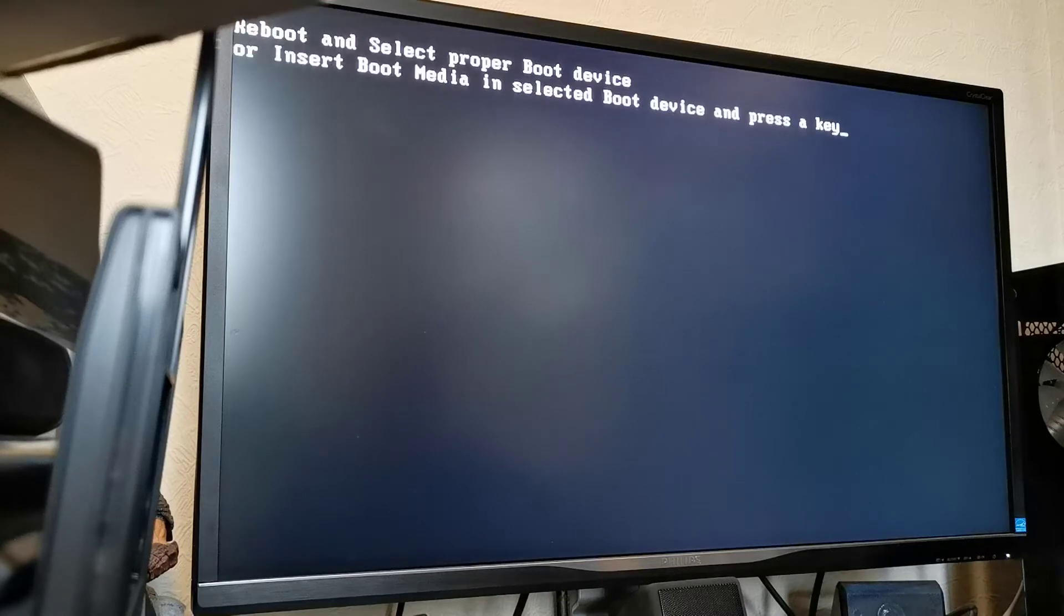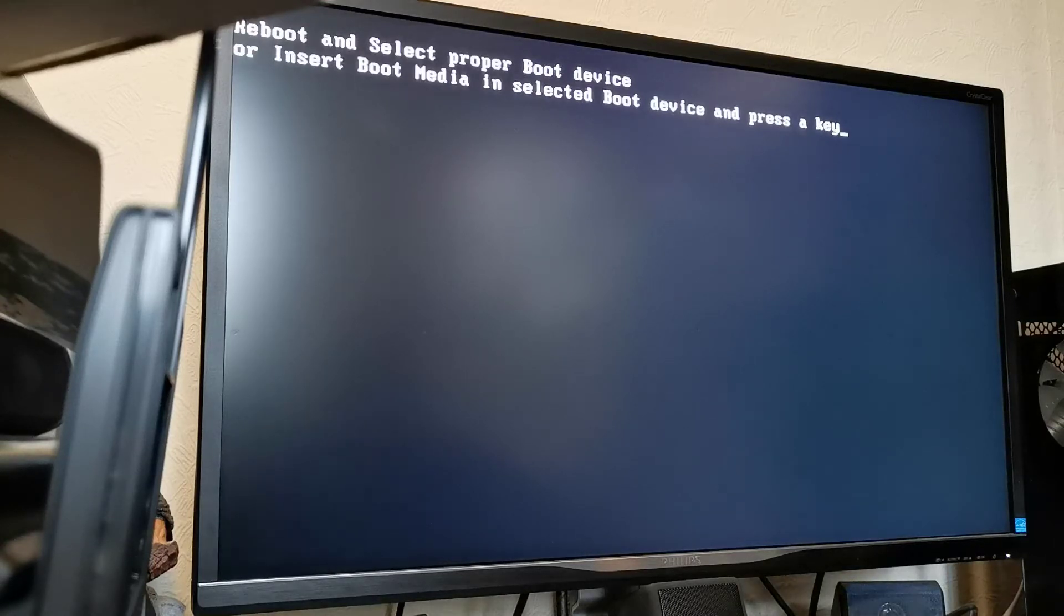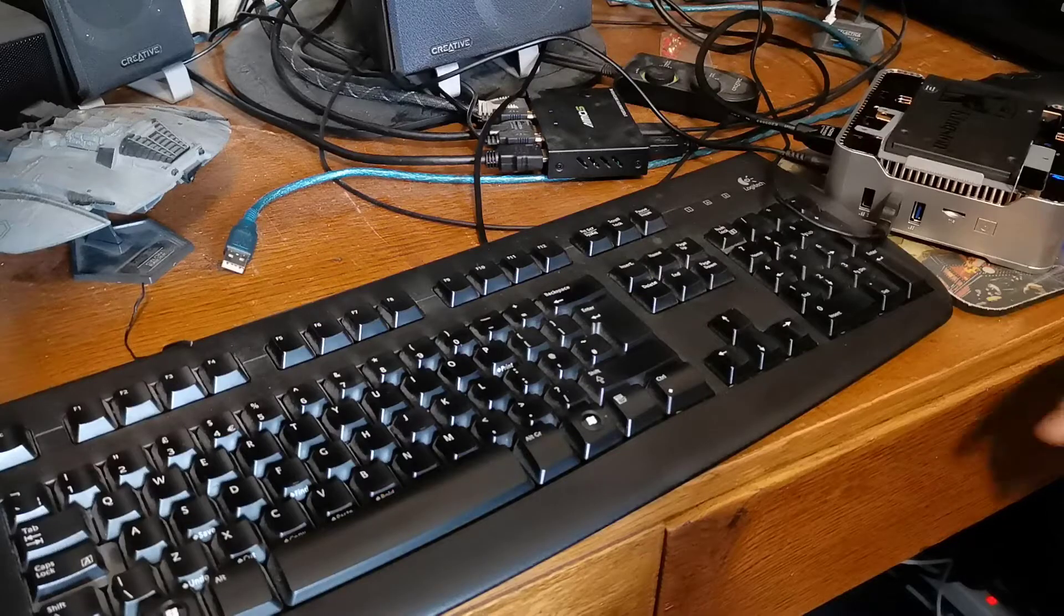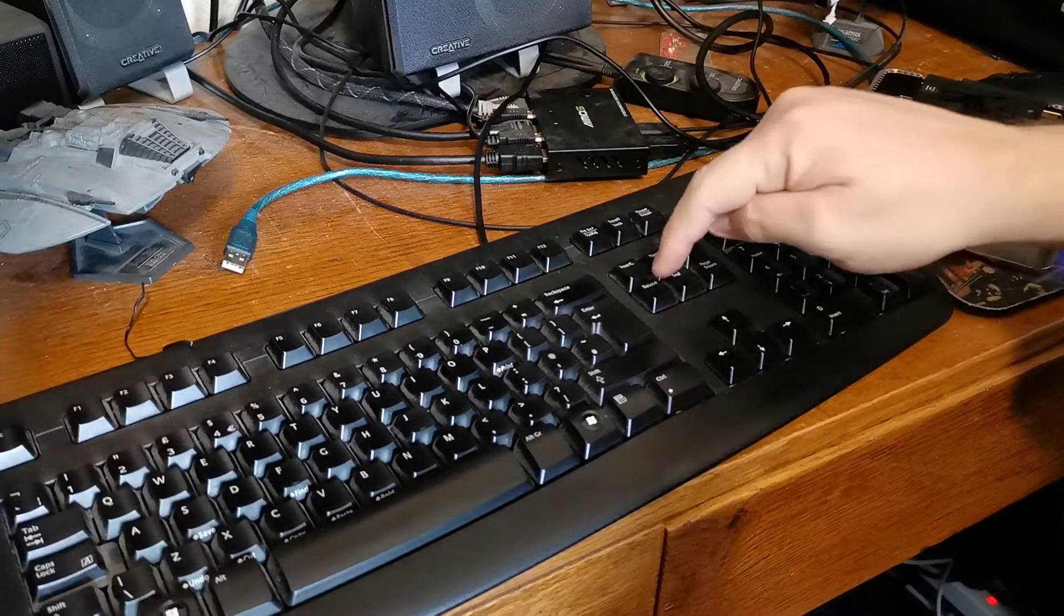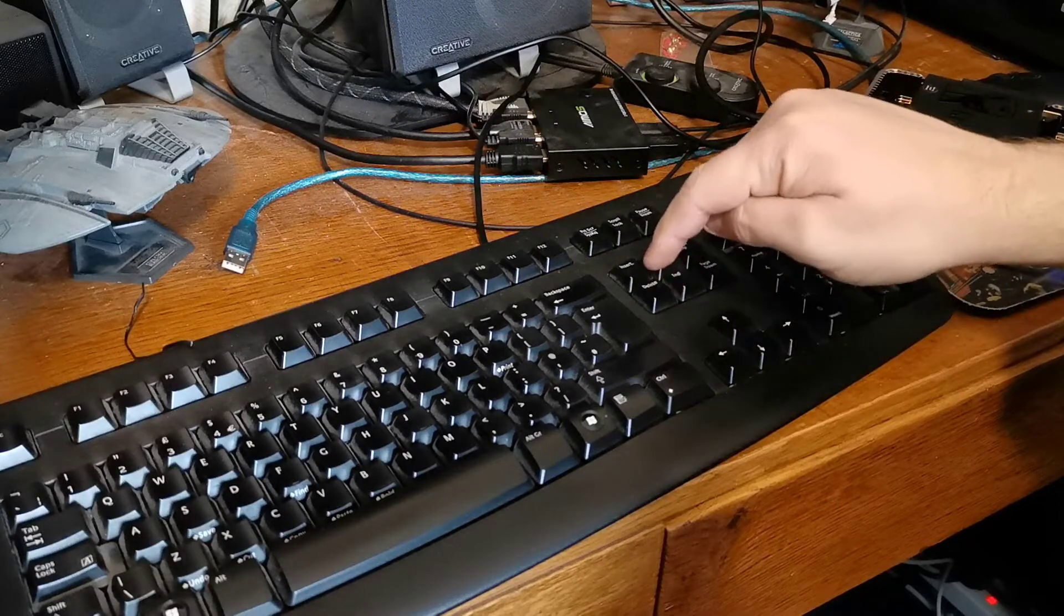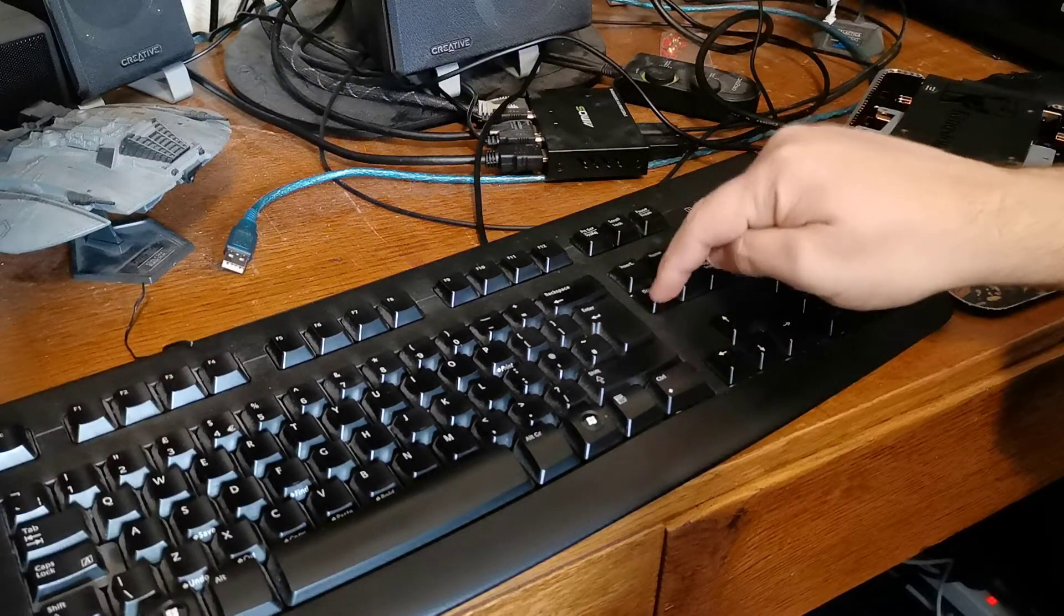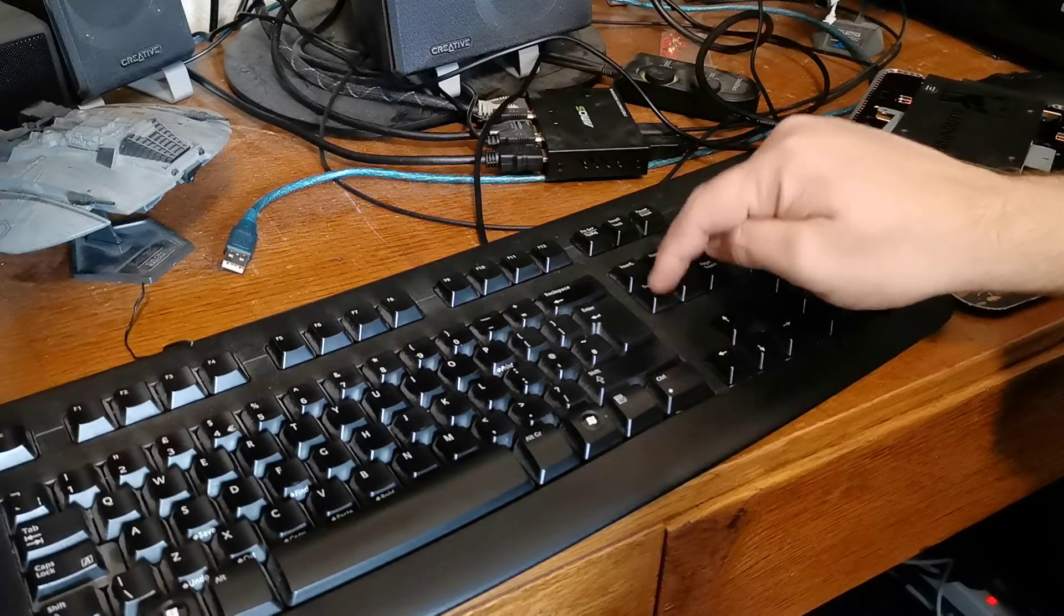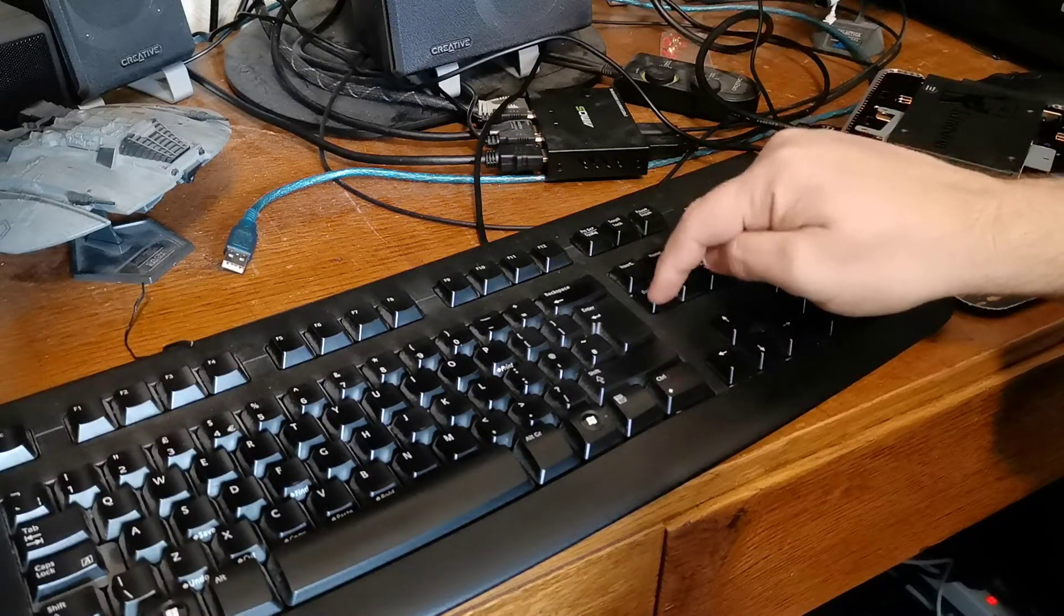Yep. There we are. No boot device detected. OK. So, next thing to do, go into the BIOS and see what the setup is.